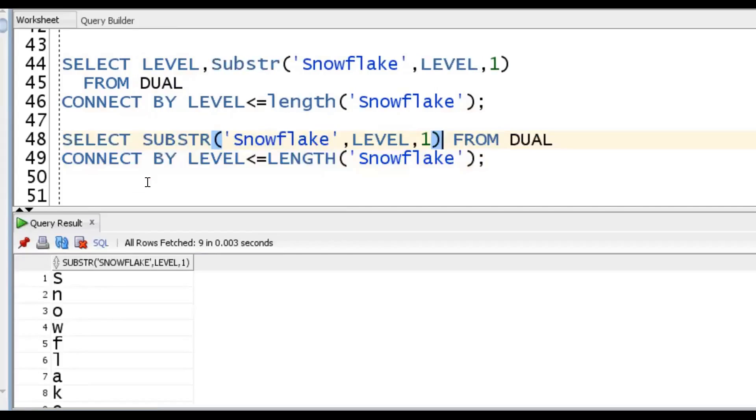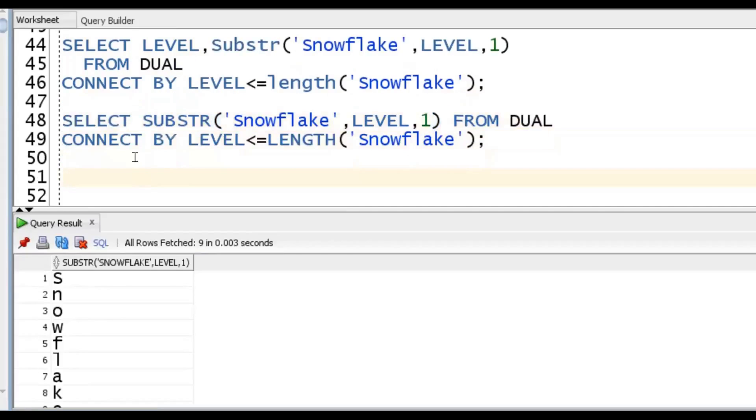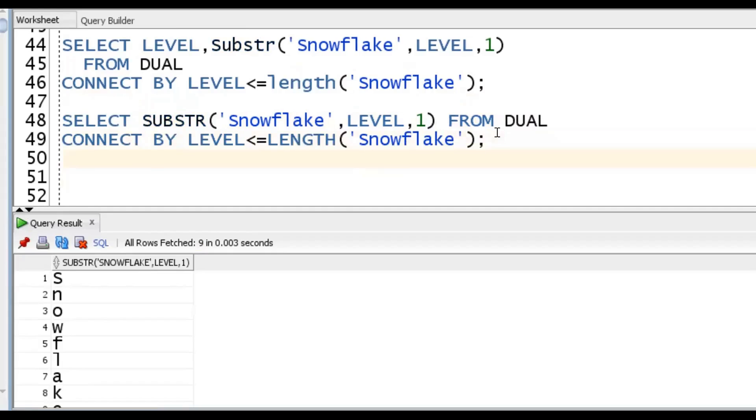This CONNECT BY LEVEL approach will work only in Oracle database. Suppose you were working in Snowflake or any other database, we should go for a different approach - using WITH clause, that is Common Table Expression, CTE.